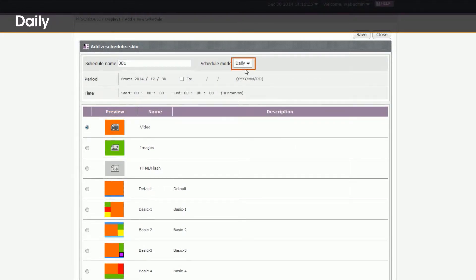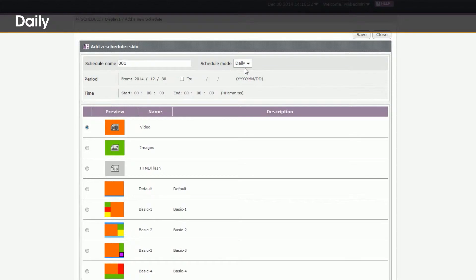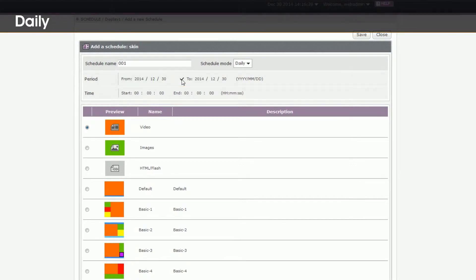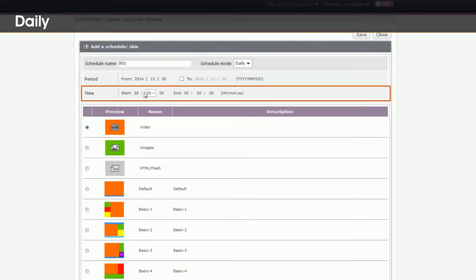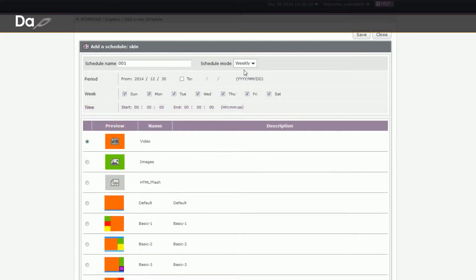2. Daily. Play this text every day. In this mode, you need to specify both date and time ranges that this text will be executed. For period, specify a start date and end date. If you want to play this content endlessly, just leave the end date unchecked. As to time, just set a start time and end time.